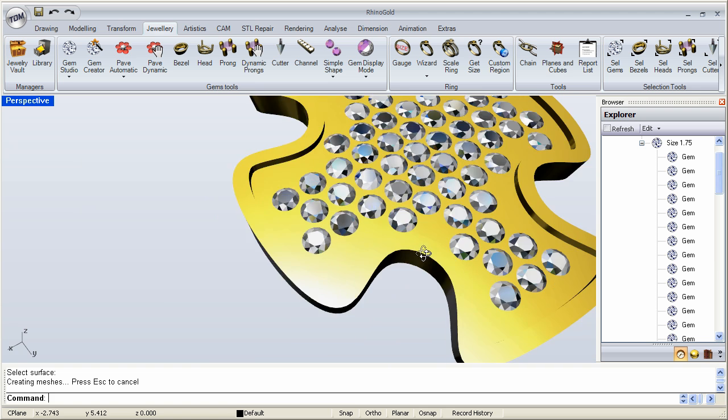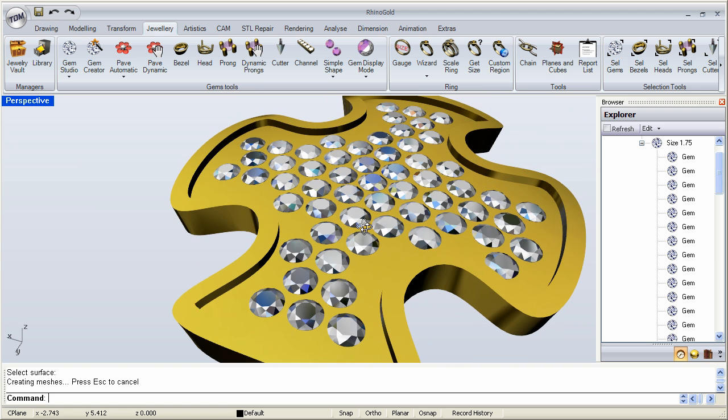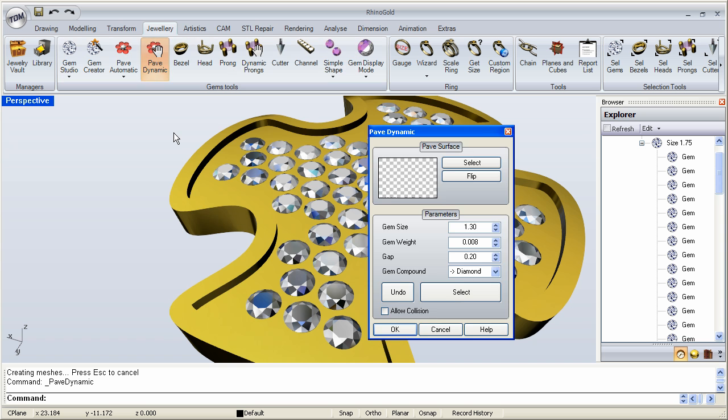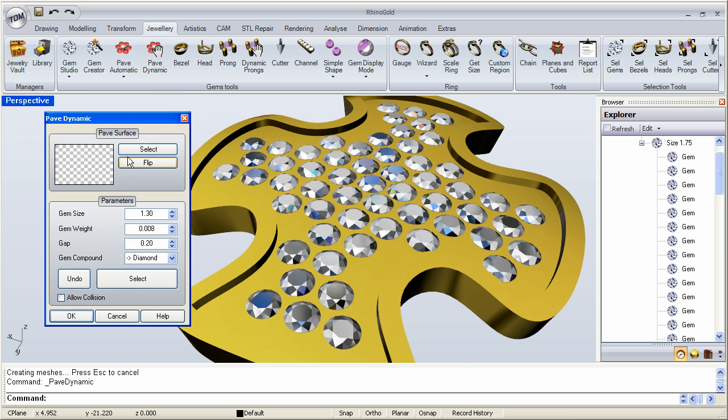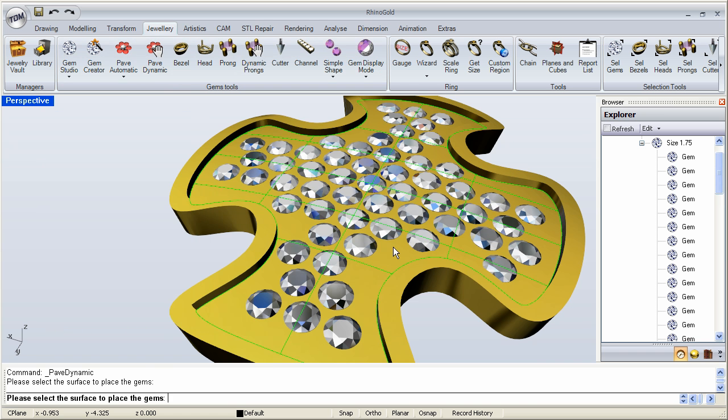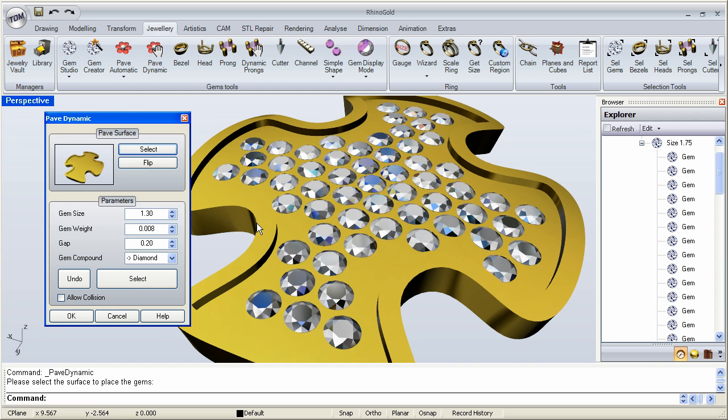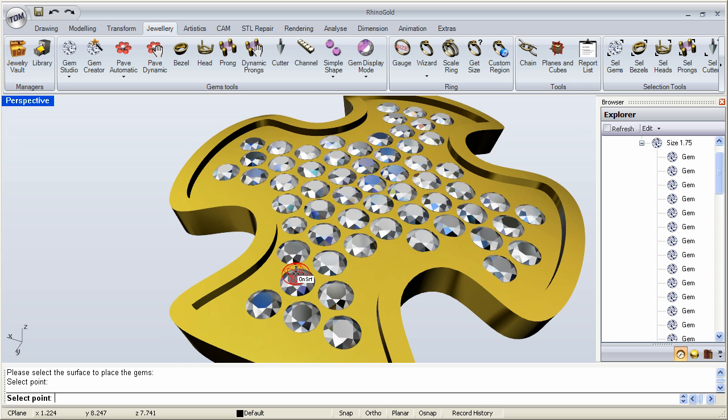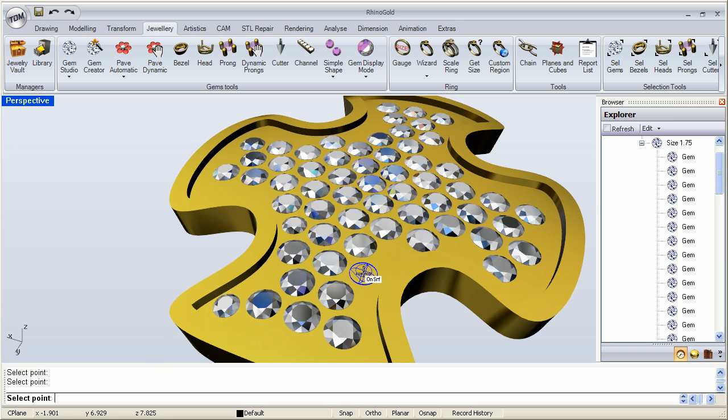And now we can go ahead and decide, OK, now we're going to use dynamic. We pick the surface. And these are 1.75, so we'll go with 1.4, maybe. And we select. And now we can go over there, start filling in the gaps wherever we can. Right here. Right there. Right in there.